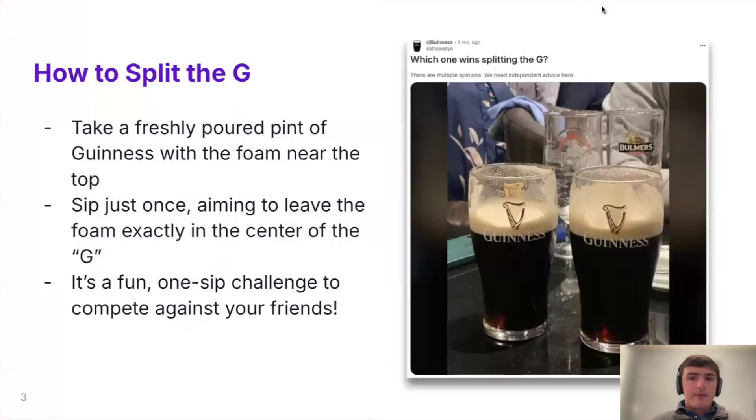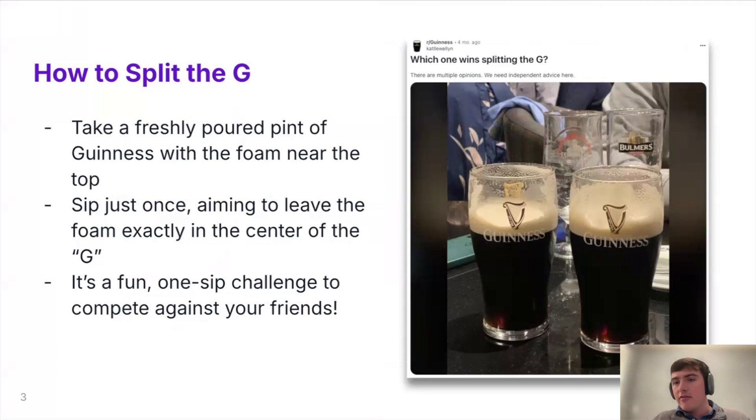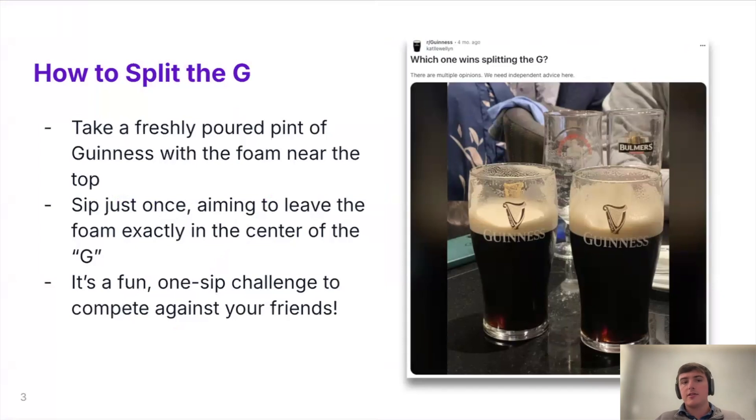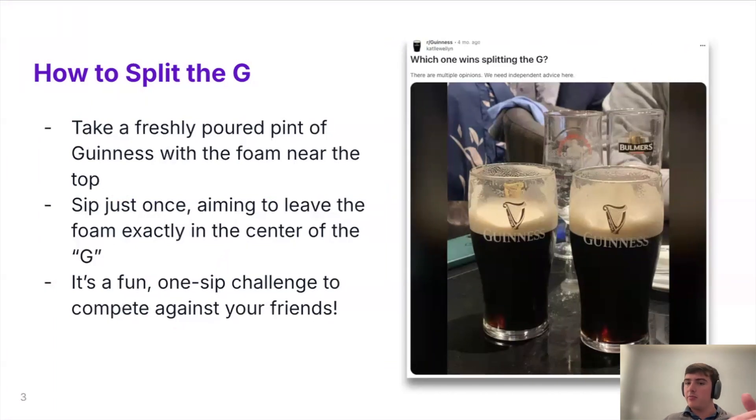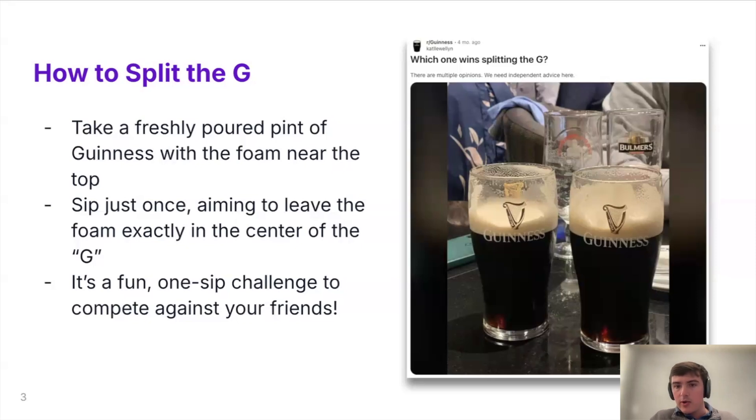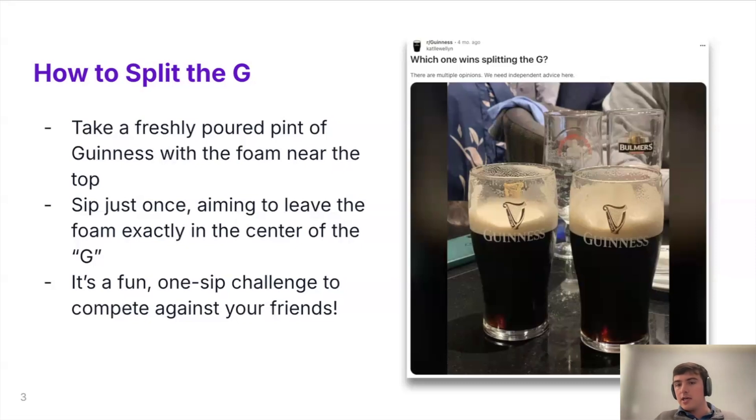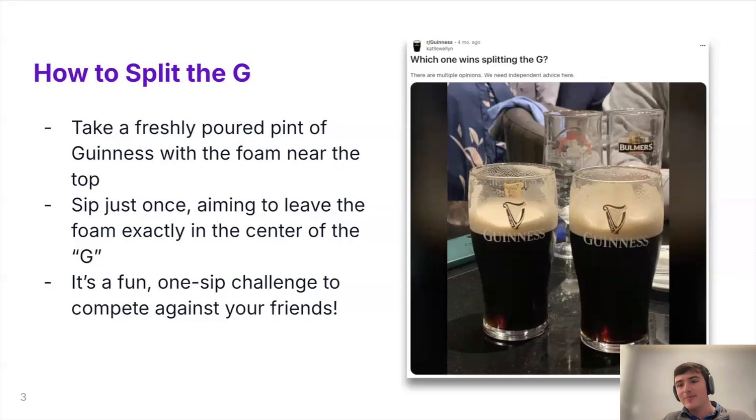So background, what is splitting the G? Splitting the G is a game that some people who enjoy Guinness like to do when they're out having a pint with their friends at a bar. How it works essentially is you take a freshly poured pint of Guinness with a foam near the top. And the objective is to take one continuous sip and leave the beer fill level split right at the Guinness level there. So as you can see on the right side, we've got two Guinness glasses with the beer intersecting the G on the Guinness logo. So it's supposed to be done in one sip, friendly, you know, no stress challenge, but we decided to overcomplicate it with a computer vision app.